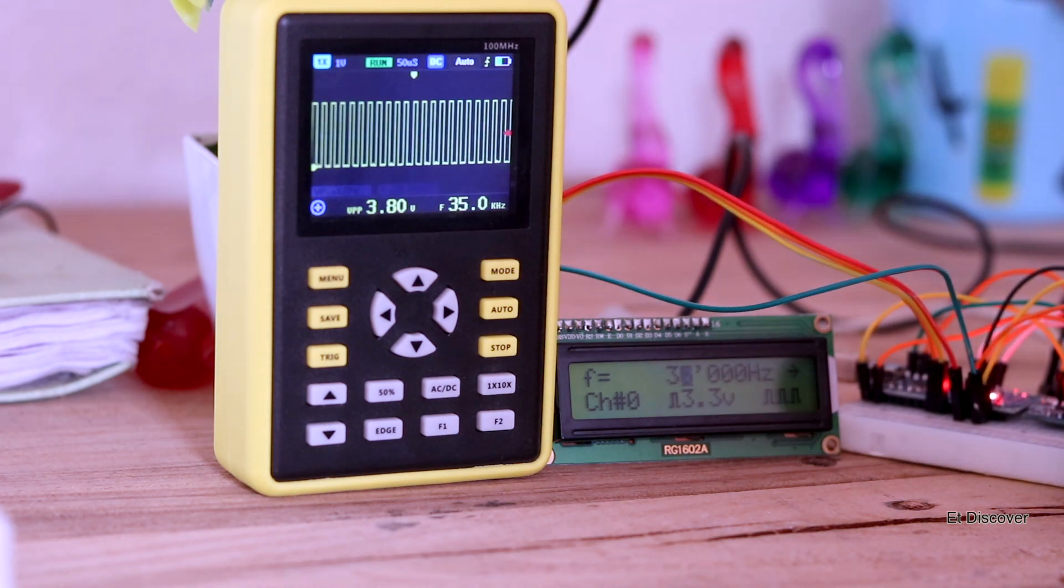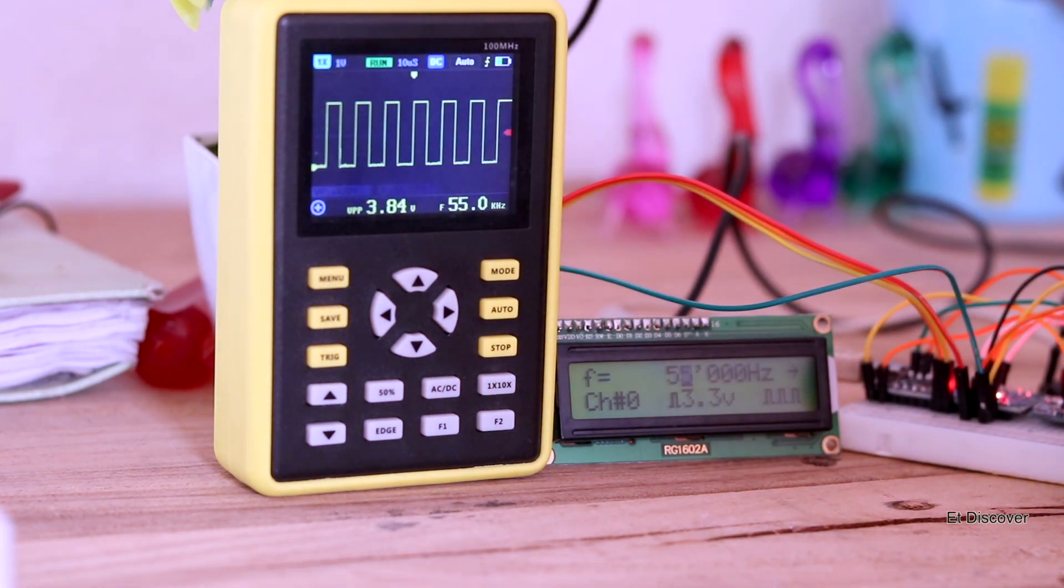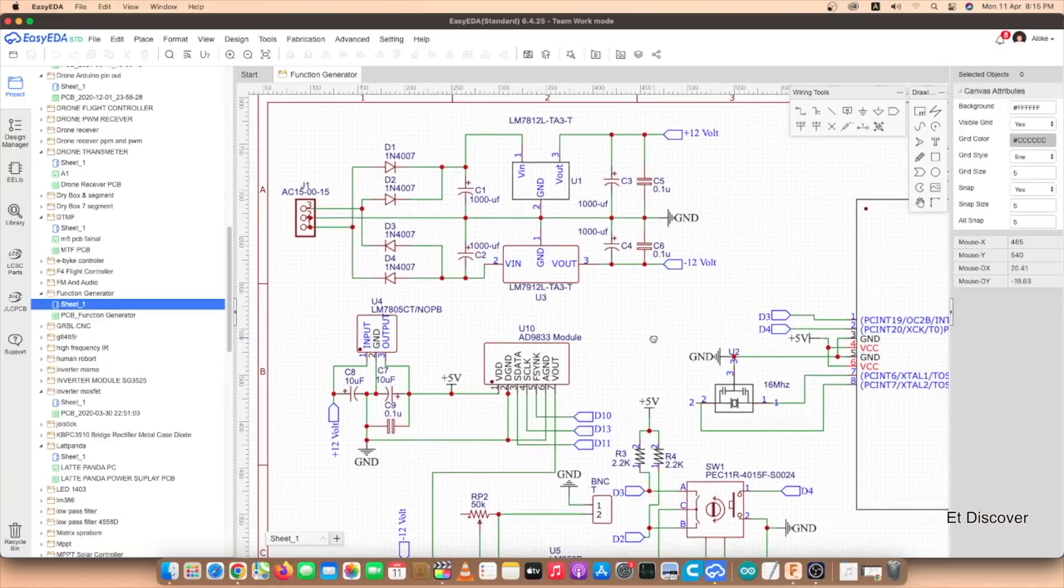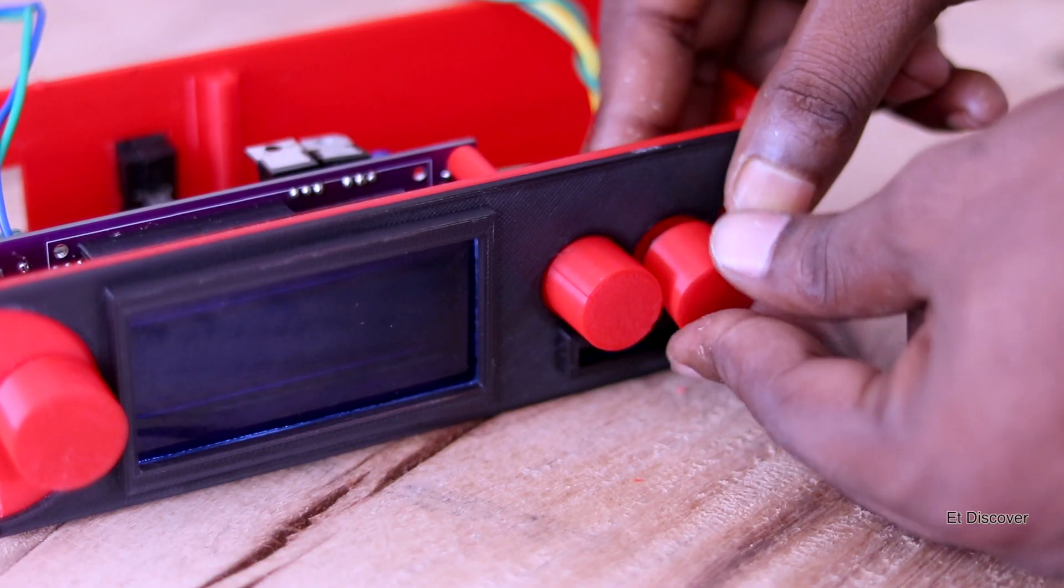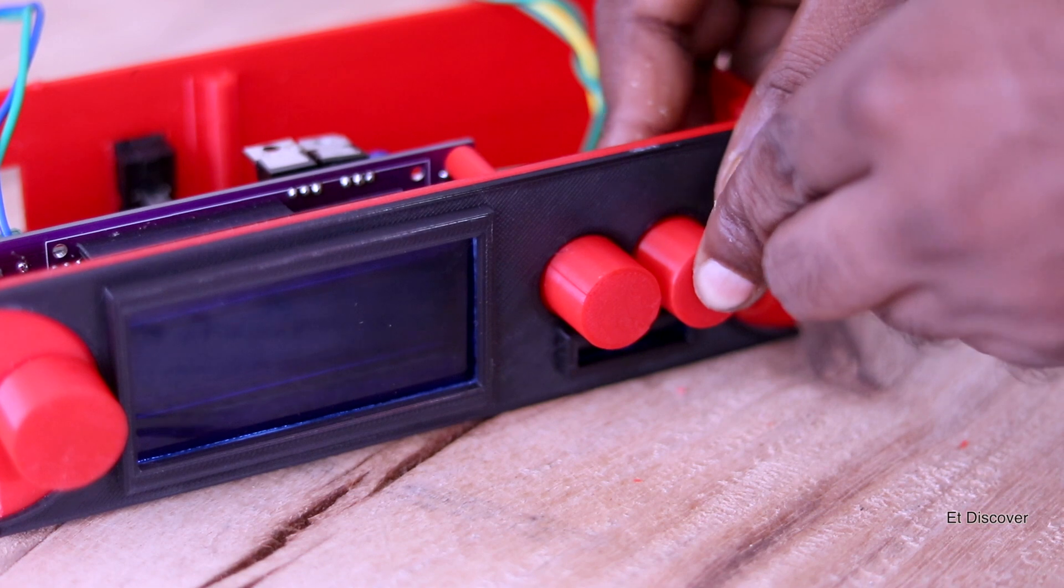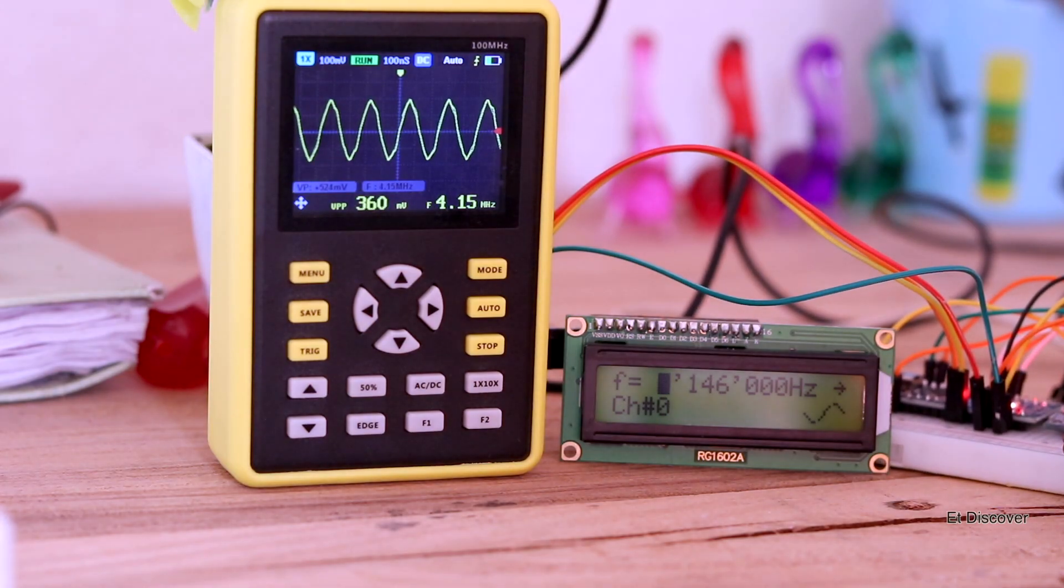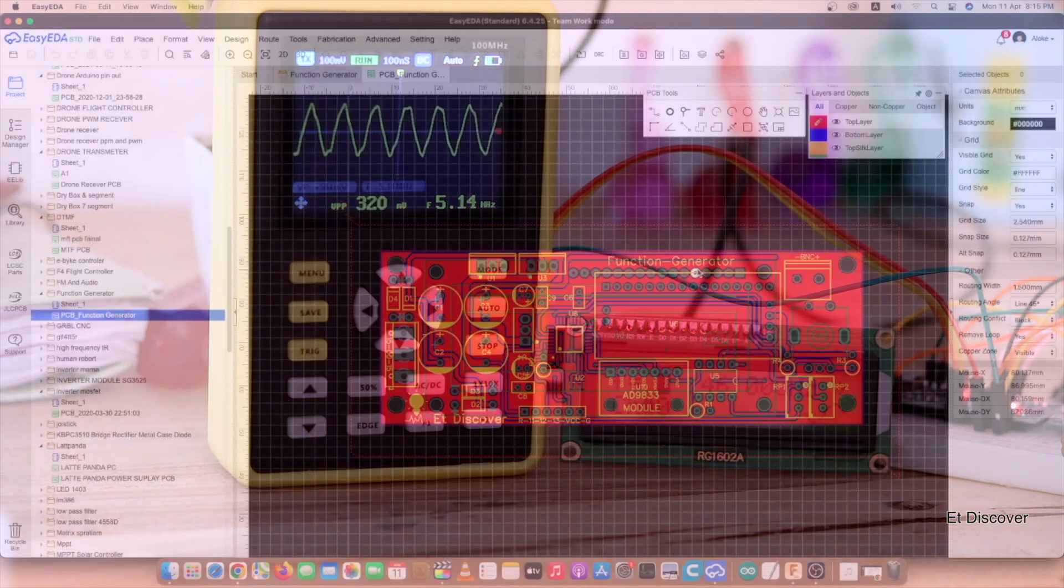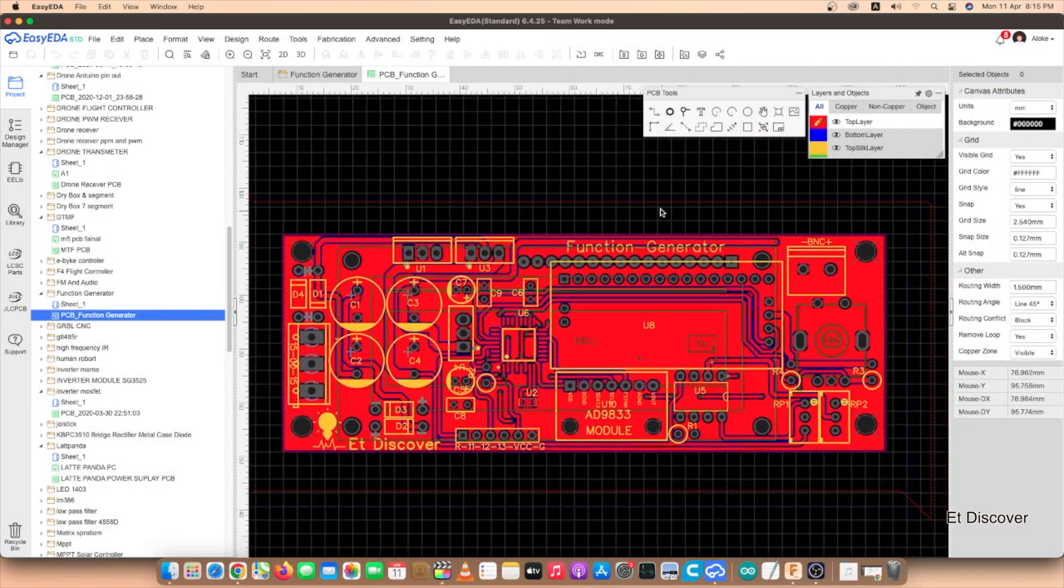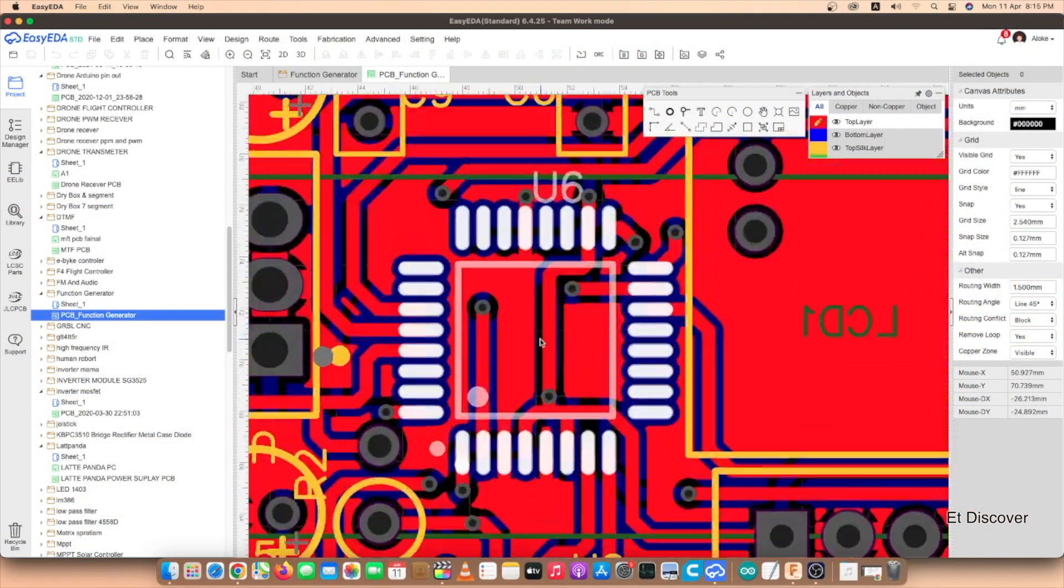When I realized everything is okay, now time to build some professional PCB for it, because I want to use it for my hobby project for a long time. I think 5 megahertz is enough for your hobby project. So here you can see this is my final PCB. Now time to order it from JLCPCB.